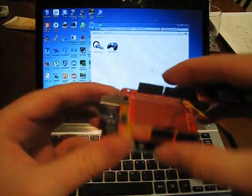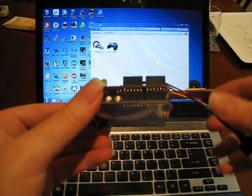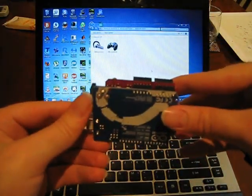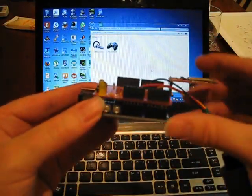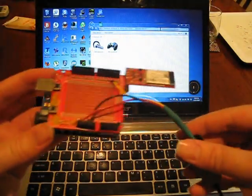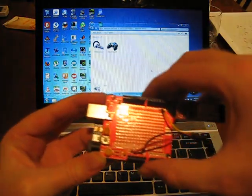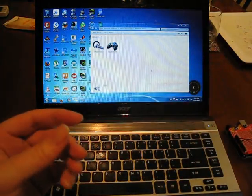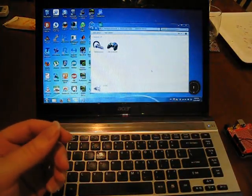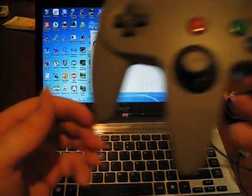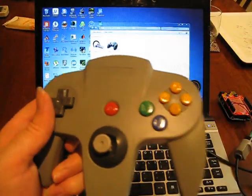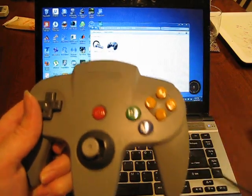Here is my Arduino Uno with a SparkFun Protoshield with a Bluetooth HID module, and connected to it is the N64 controller.